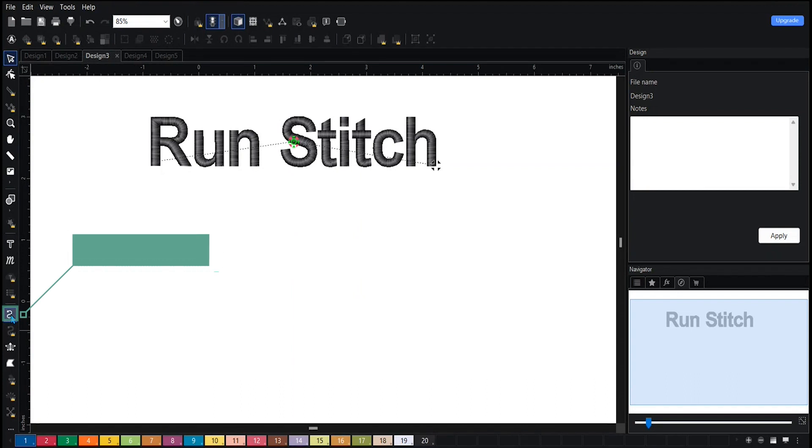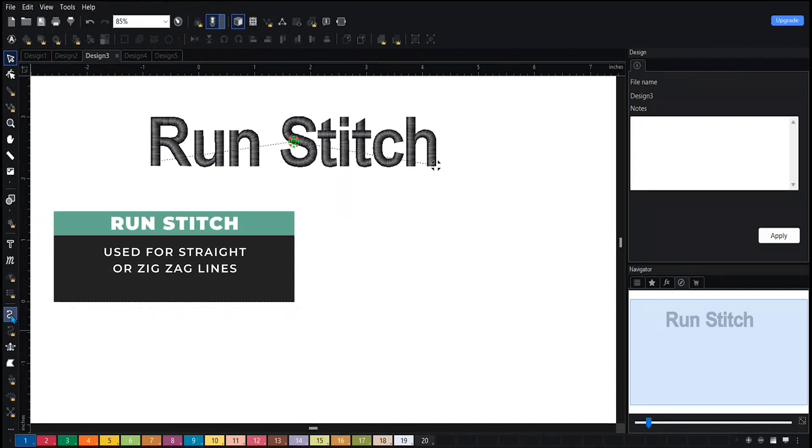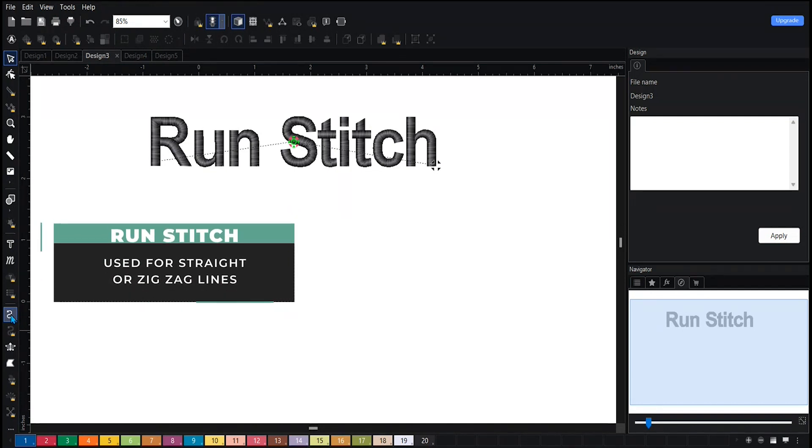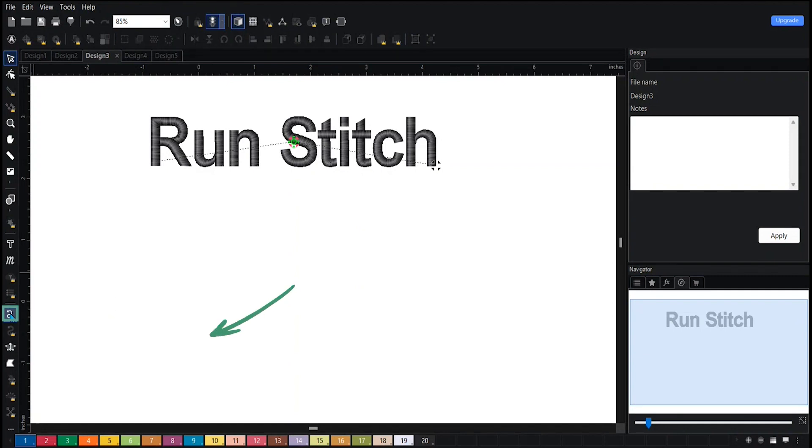The run stitch is used for certain details in your design. It is primarily used for straight lines or zigzags to make a grass effect. Once you select your stitch type, for example the run stitch...